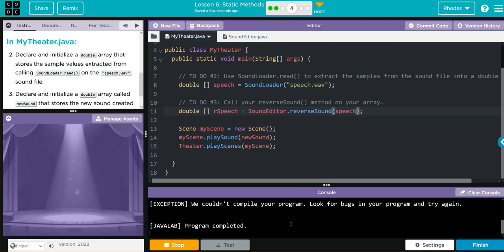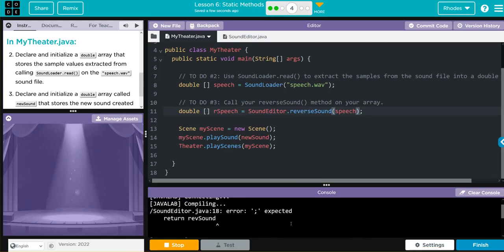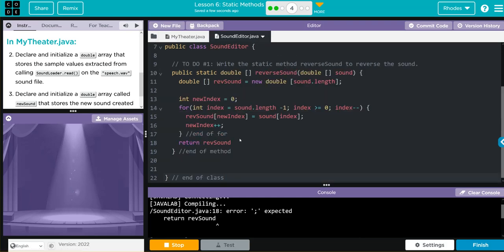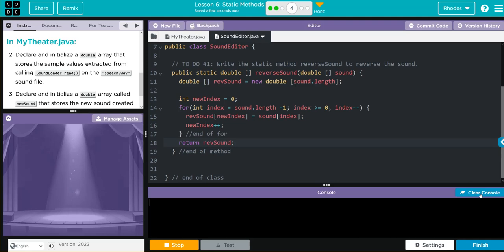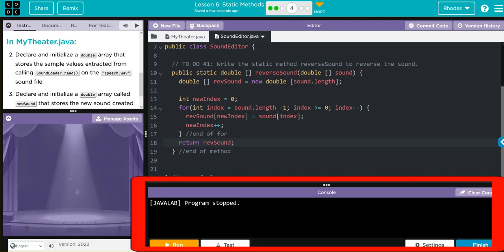Let's go ahead and hit run and see if we're right. Well, looks like we got an error, looks like we're forgetting a semicolon on line 18.